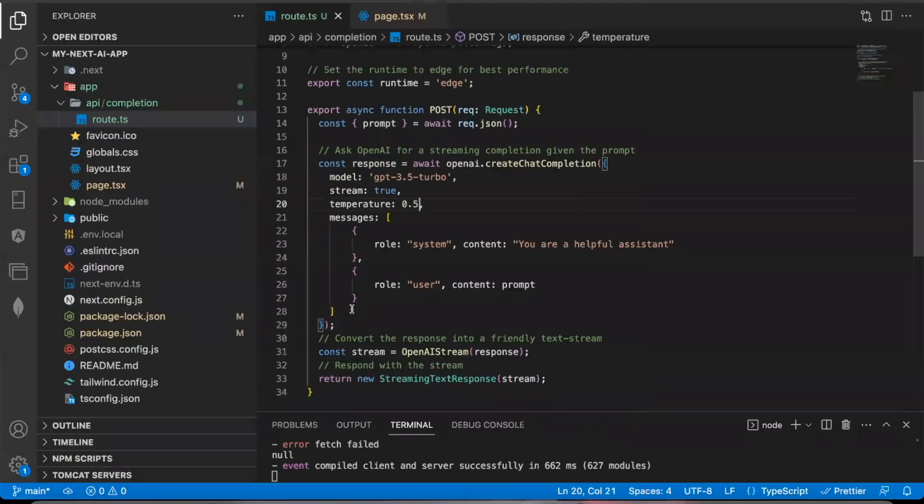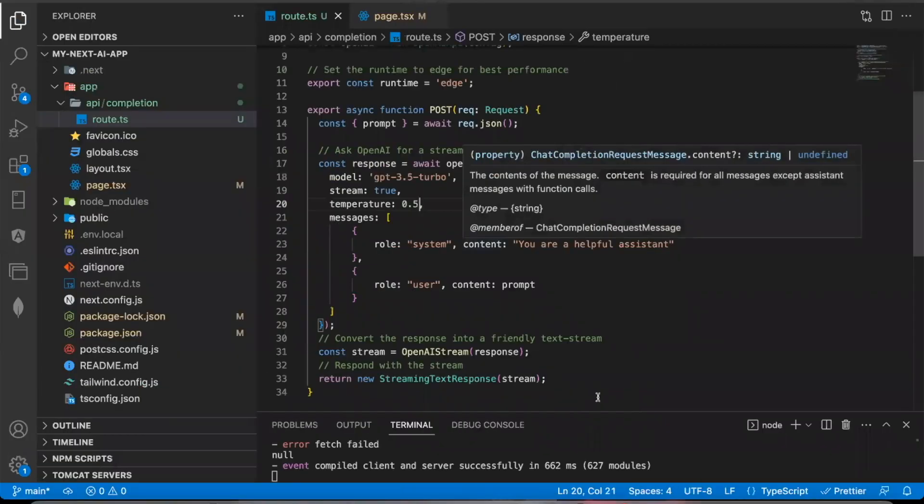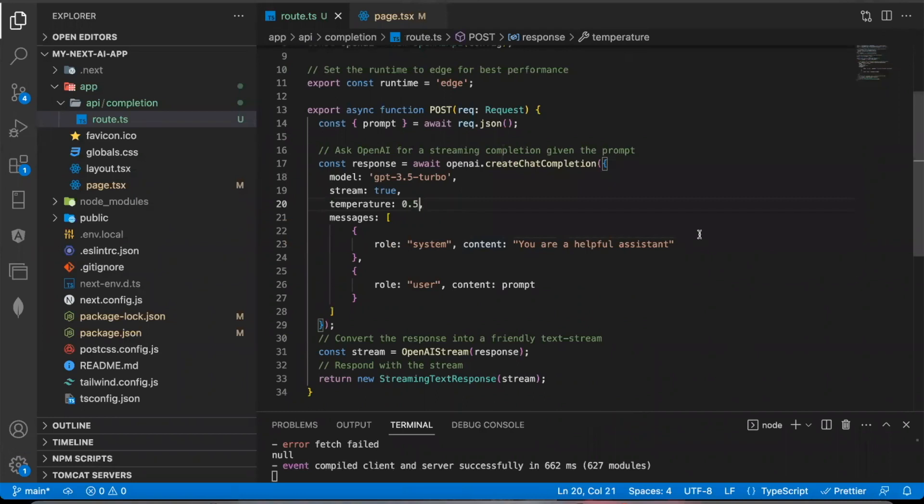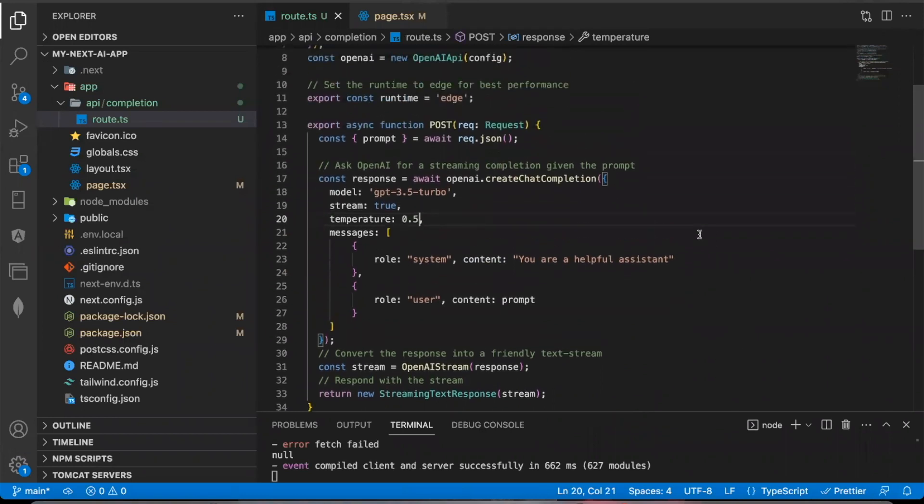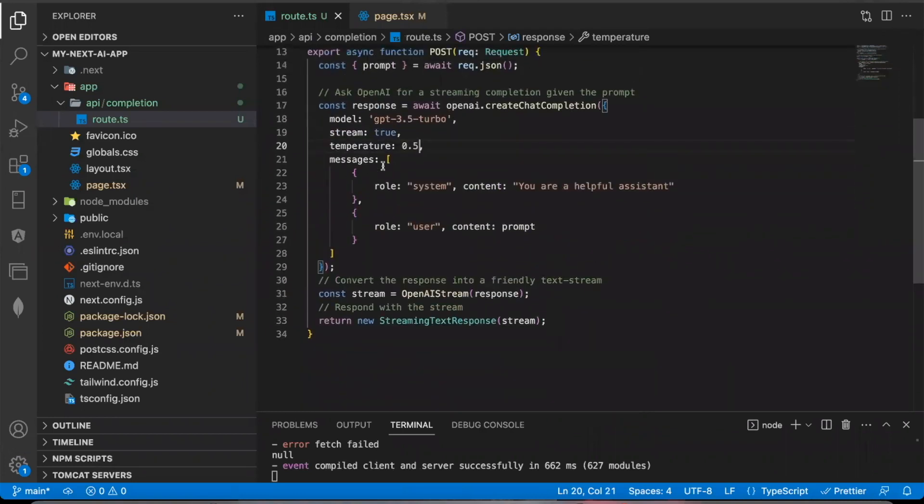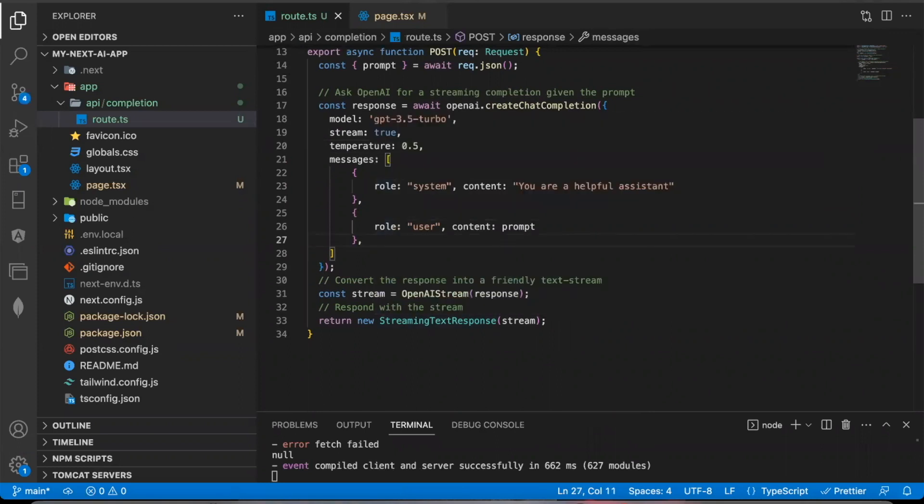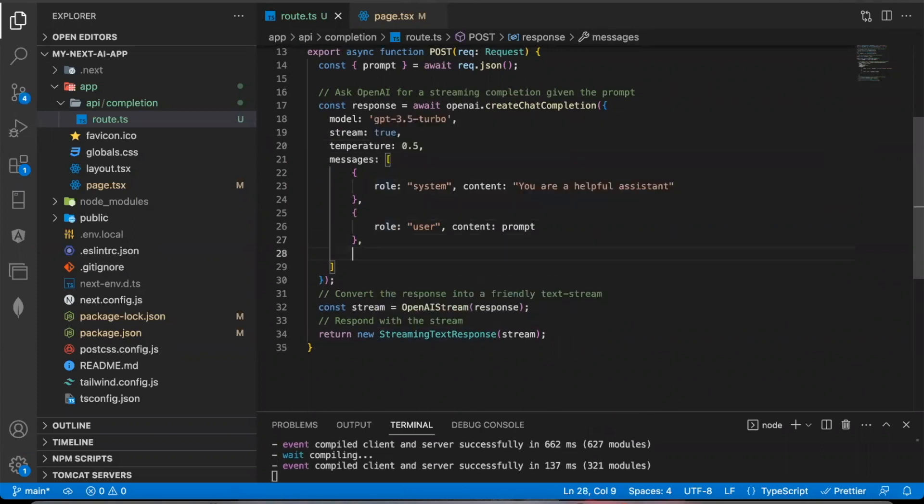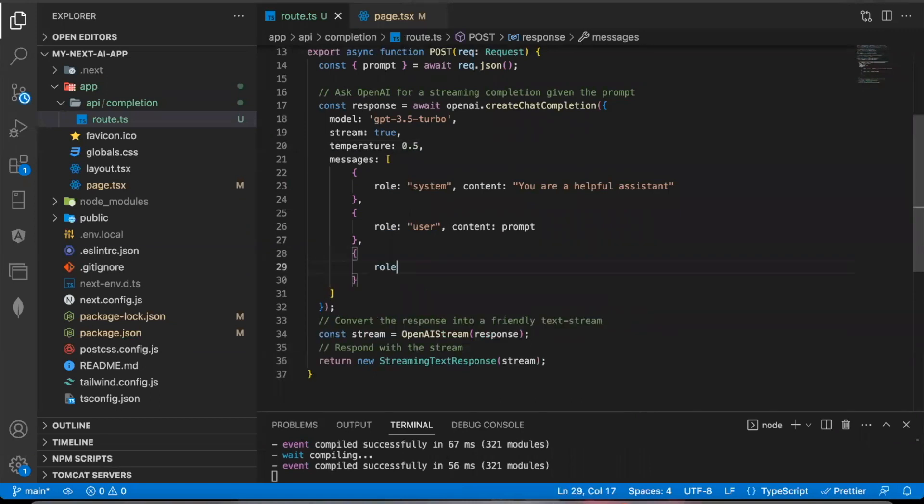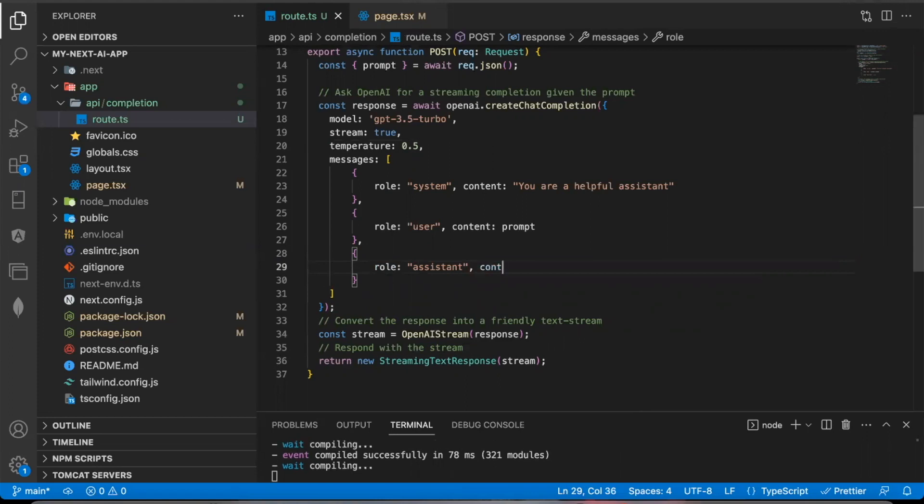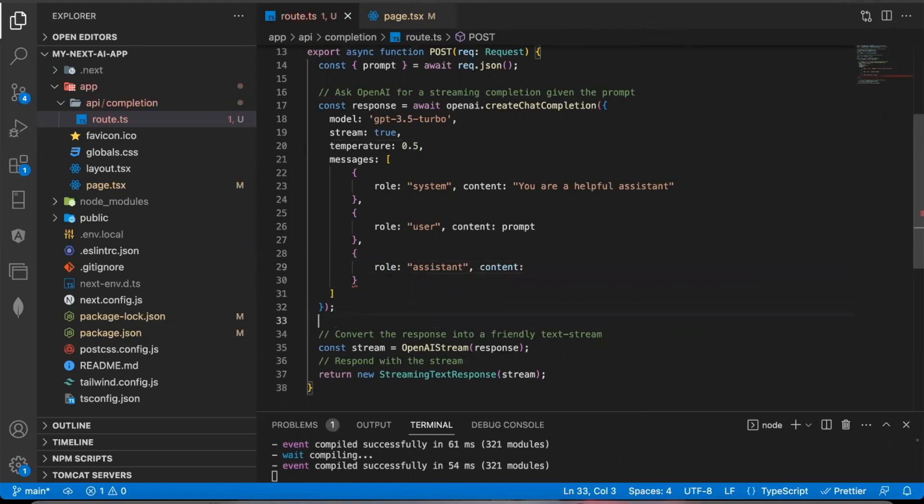And so in a normal app, if you're creating a chat GPT powered chat bot, this messages will just continue on and on and on. Whenever chat GPT responds, it'll respond in another object that looks something like this. The role will say assistant and the content will be its response. You'll get that from this.